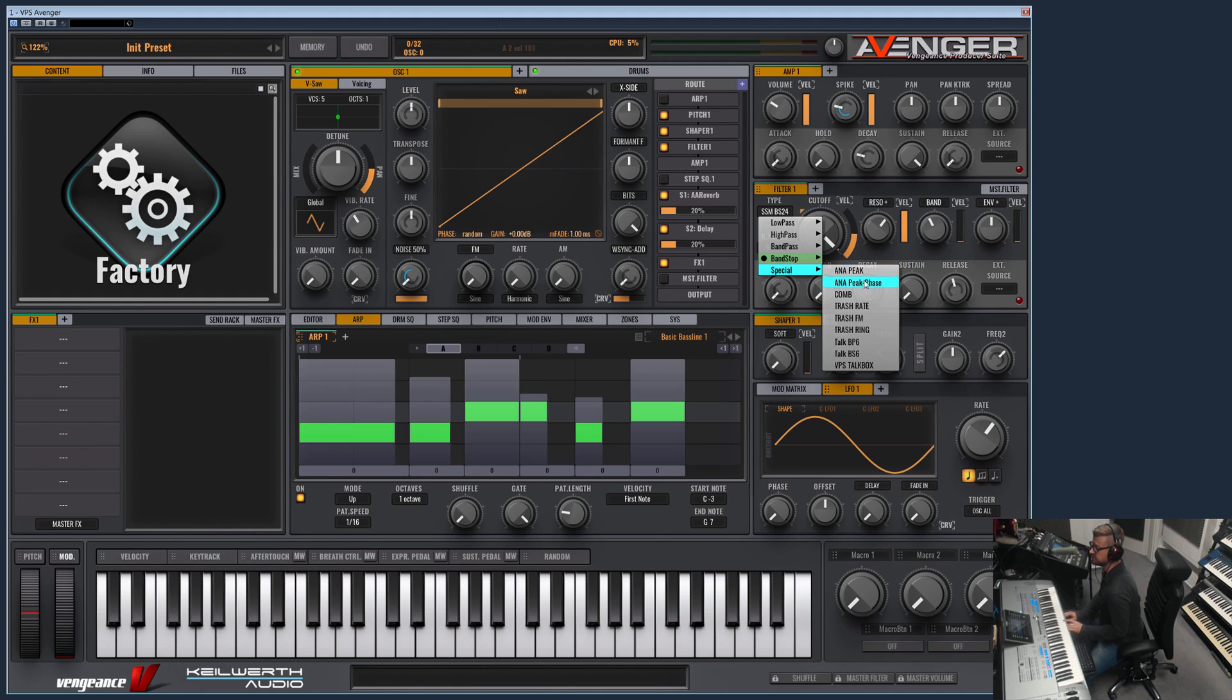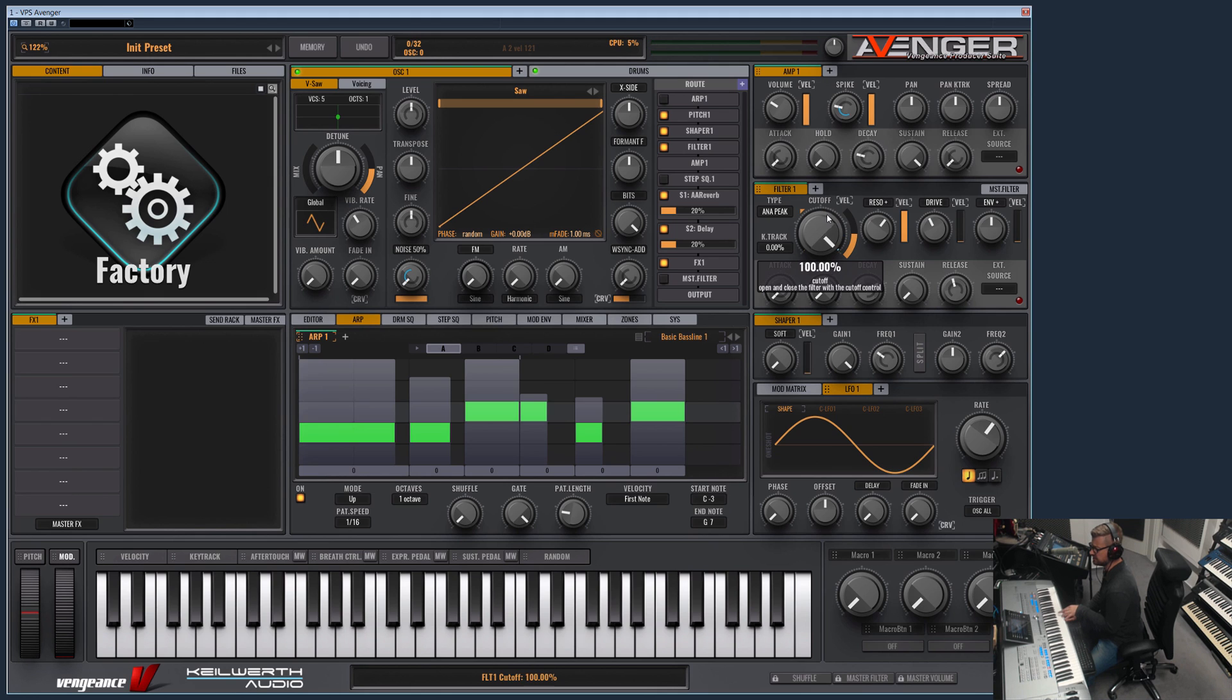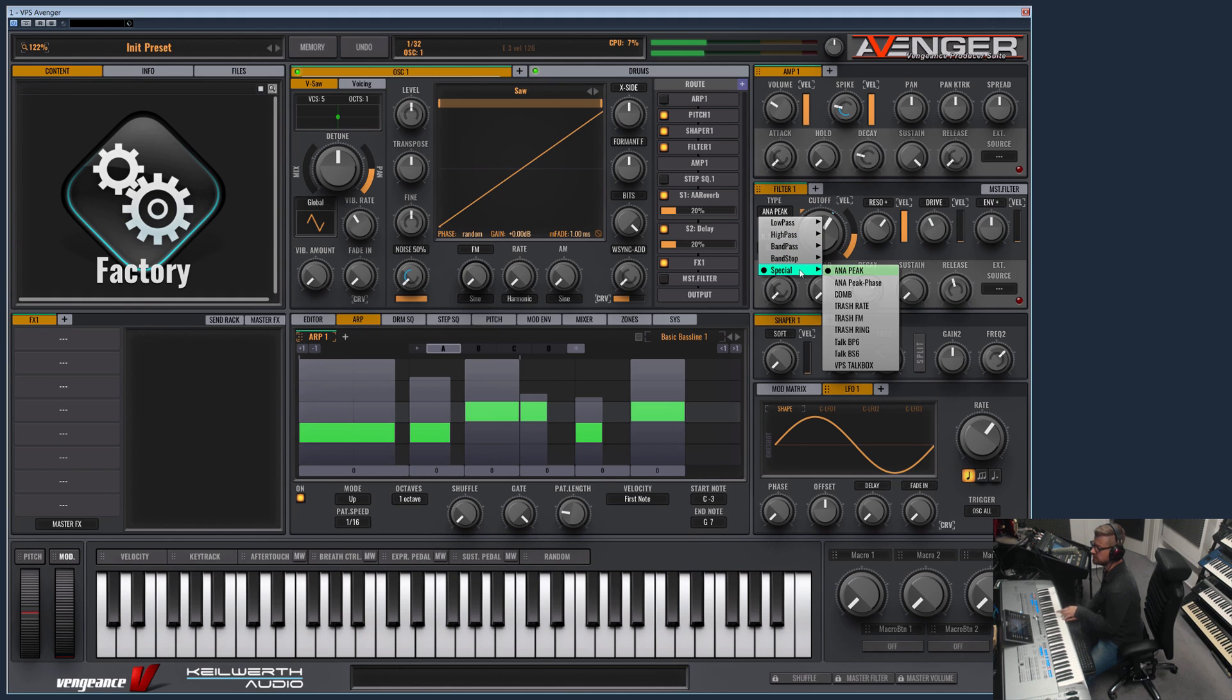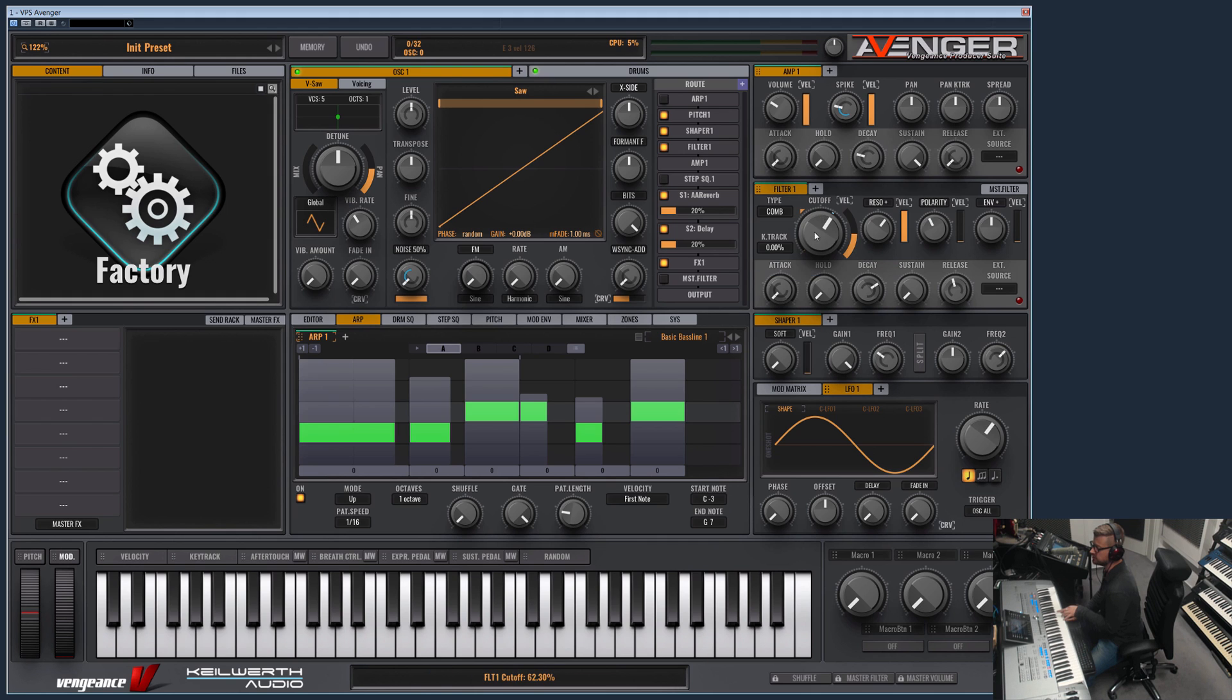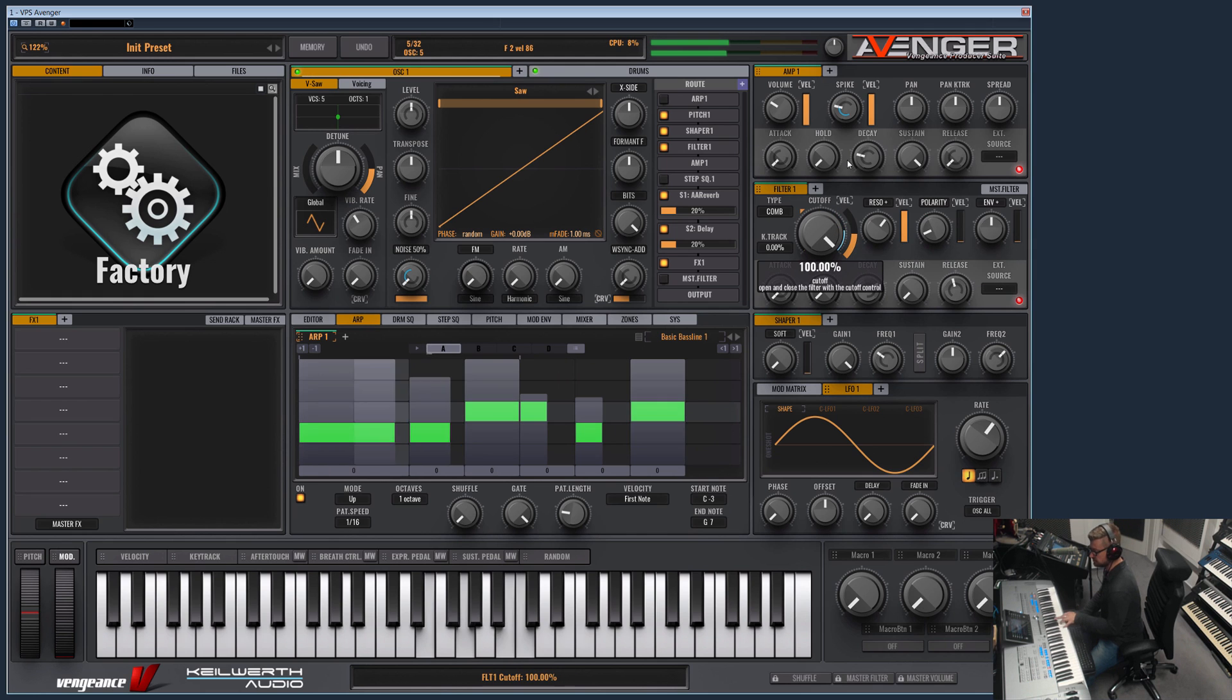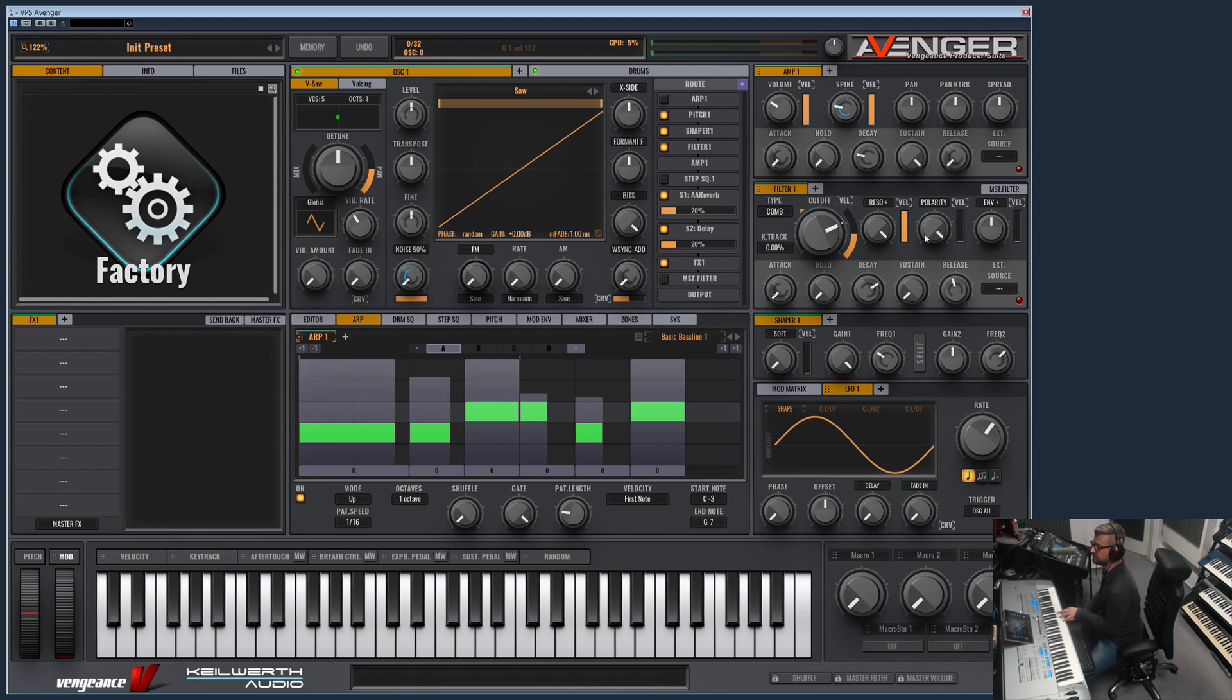We also have some special filters like analog peak, which sweeps through the signal like a peaking equalizer. This also switches the phase. Then we have the real comb filter here. Polarity can be reversed.